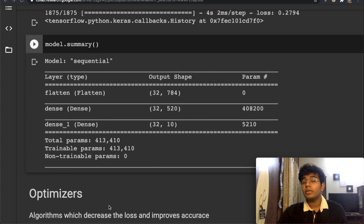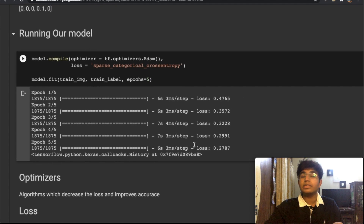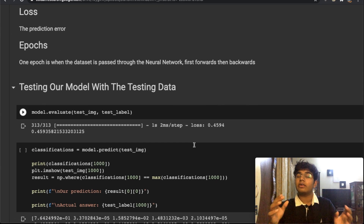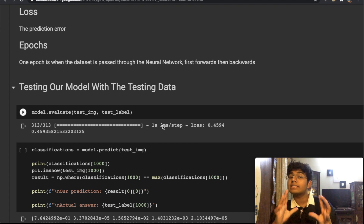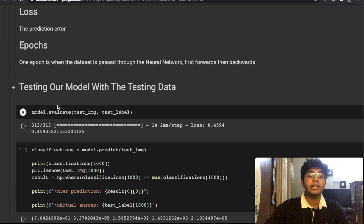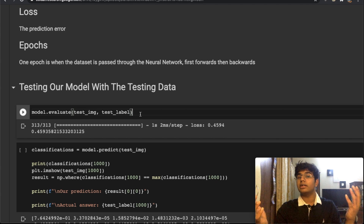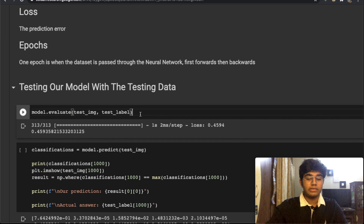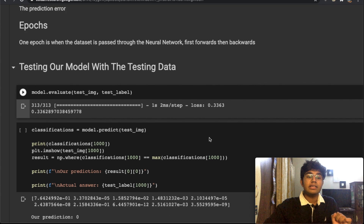Now that we're done building our model, `model.summary()` shows each layer and its output shape. To test the model, we run `model.evaluate()` on our test images and test labels — data the model has never seen before. It checks whether its predictions match the labels. We get a loss of 33%, which is not too bad for a very basic neural network.